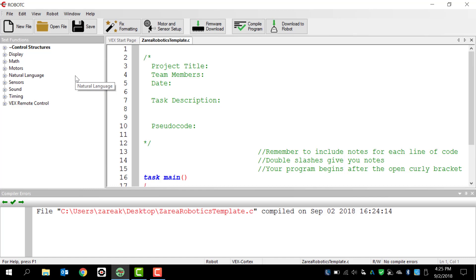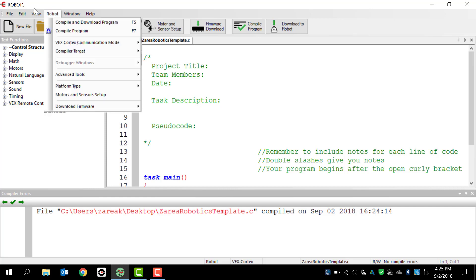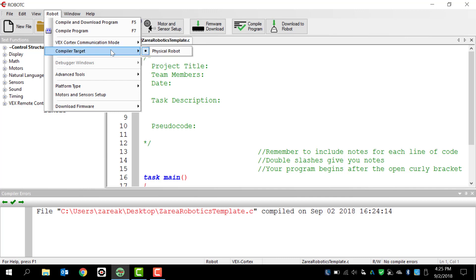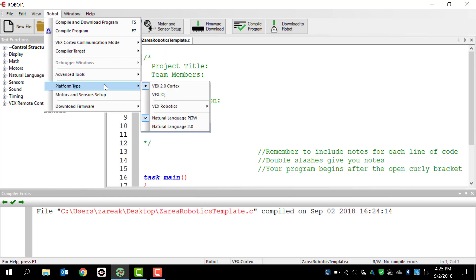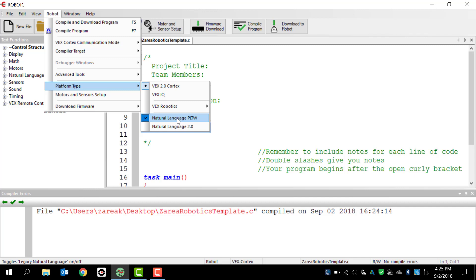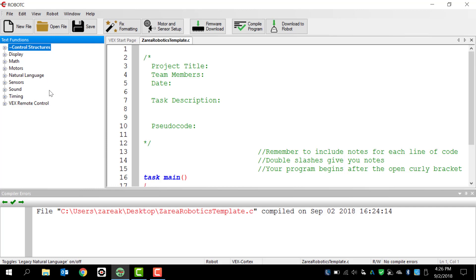Now, once we have a blank program open, the very next thing that we need to do is go to the robot menu up here in the top. We're going to make sure that the VEX Cortex communication mode is USB only. VEX Net is an online service to download programs, and we're not using that - we're just going to use the orange USB cables. We need to make sure that the compiler target is the physical robot. Then we're going to go down to platform type and make sure it's VEX 2.0 Cortex. And we're going to use natural language PLTW. PLTW stands for Project Lead the Way, which is an organization that creates a class that actually teaches this. But they have a good natural language library, so we're just going to continue to use that natural language library. So everything here is exactly the way it's supposed to be, so now I'm ready to move forward.